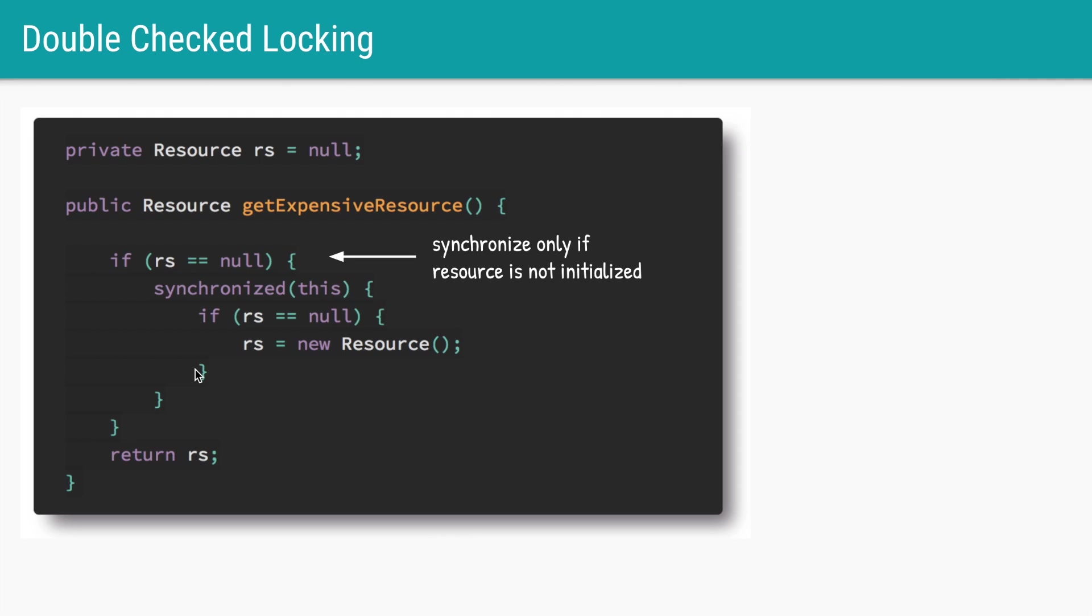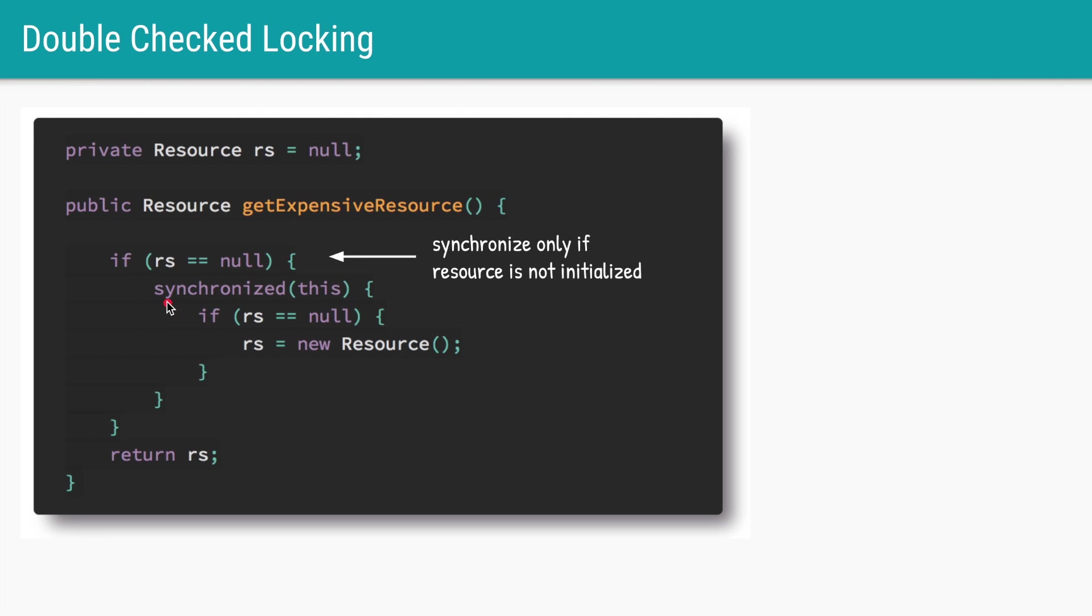Now any thread before actually acquiring this expensive synchronized lock will check if the resource is still not initialized. If no one has initialized it then you go inside the synchronized block. So now we have accomplished all three things: using this if statement we have ensured that the object is lazy loaded, using synchronized we have ensured that it is thread safe, and using this outer if we have ensured that subsequent calls once rs is initialized are not slow.